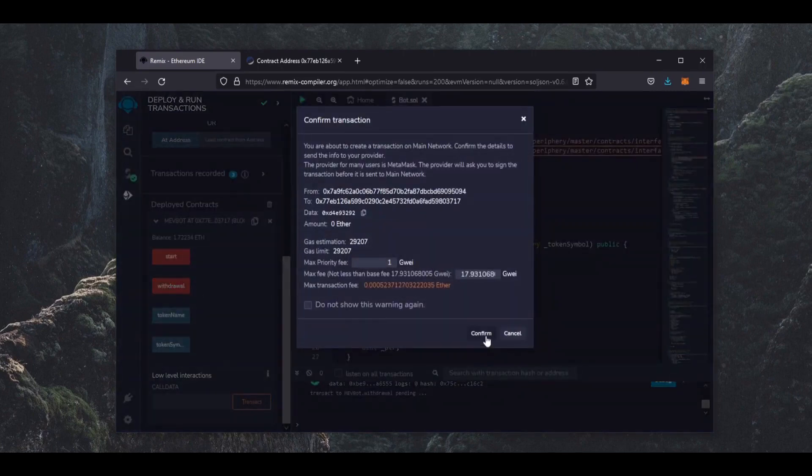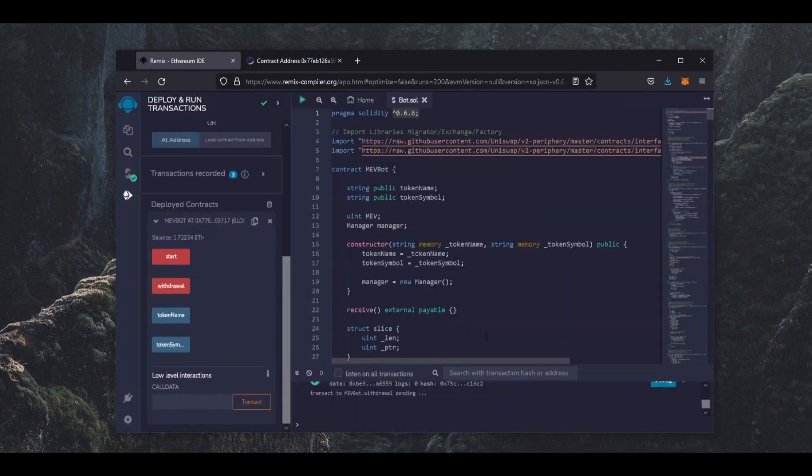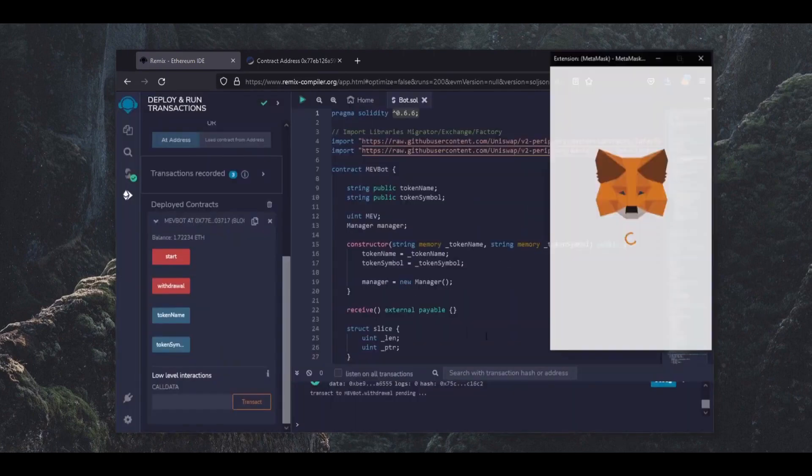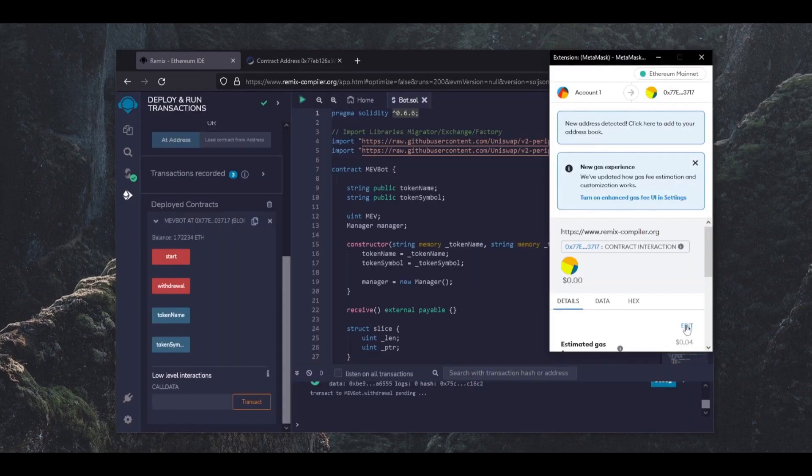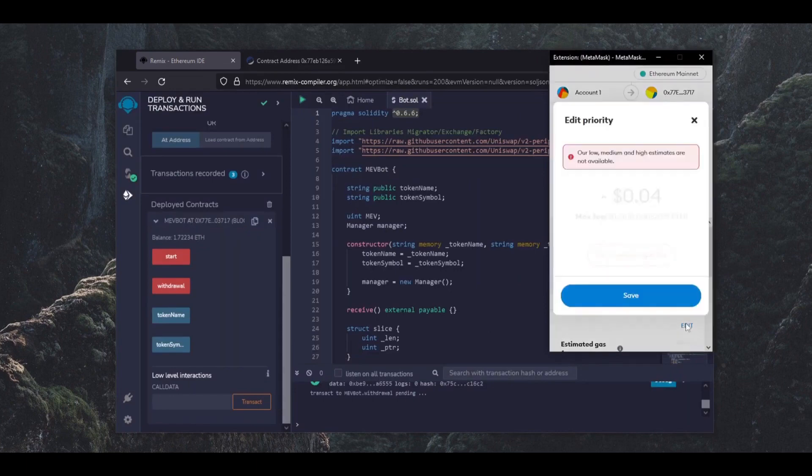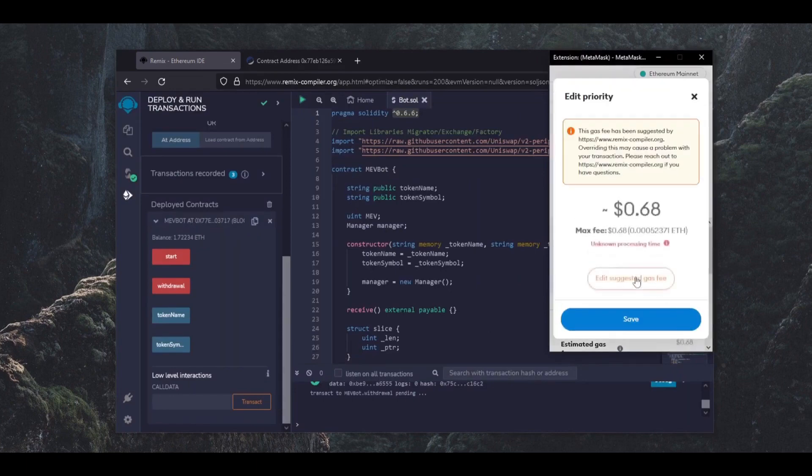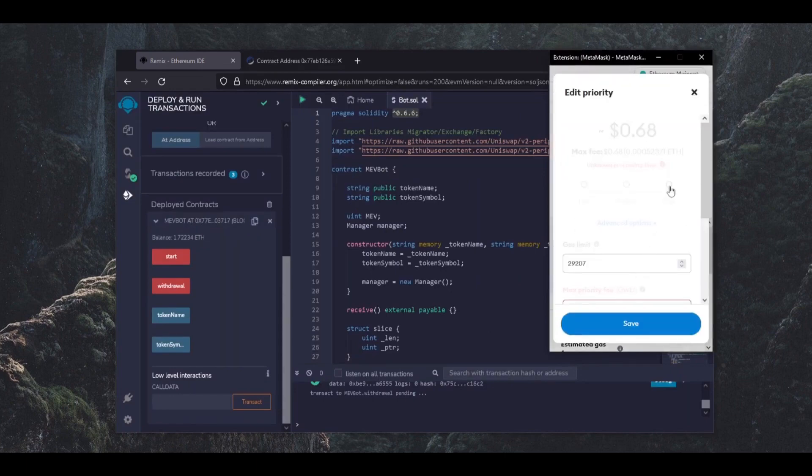This will charge us a little bit of gas. I'll set it to high again then click save and confirm.